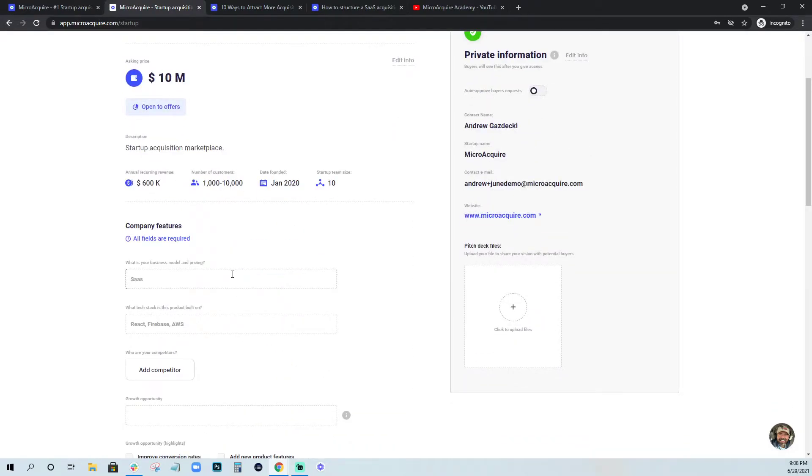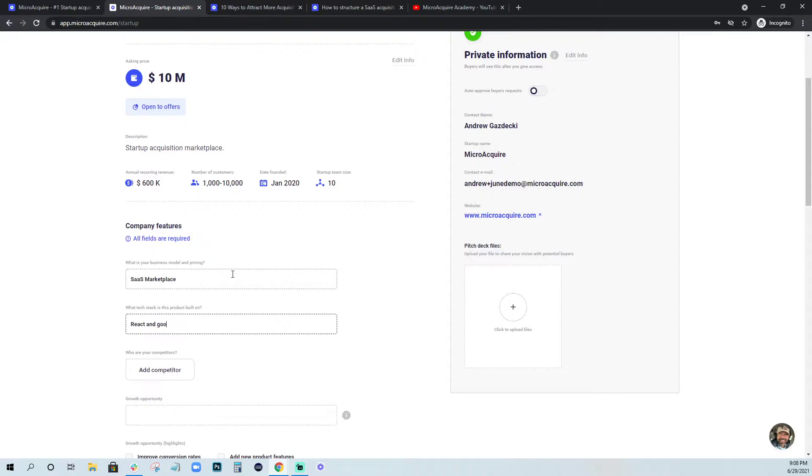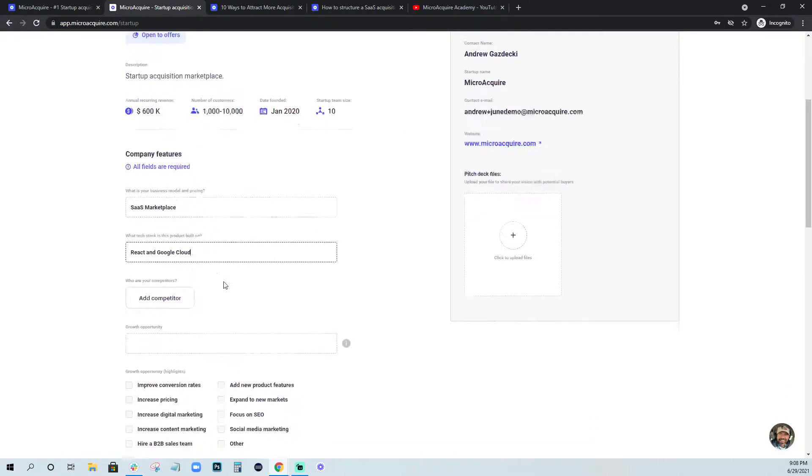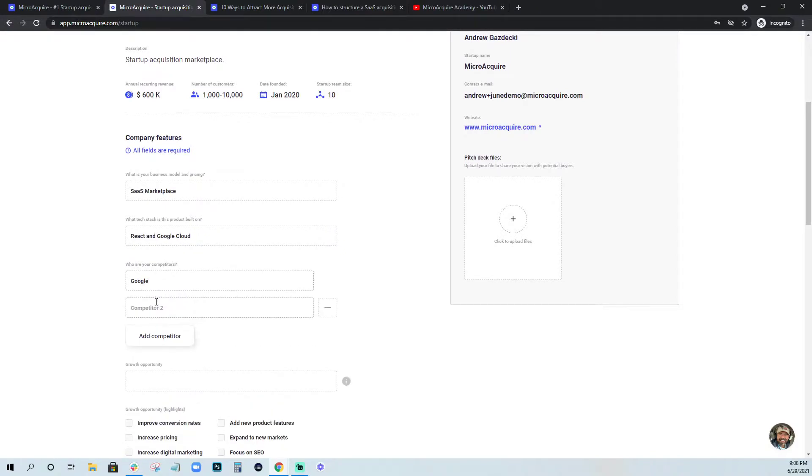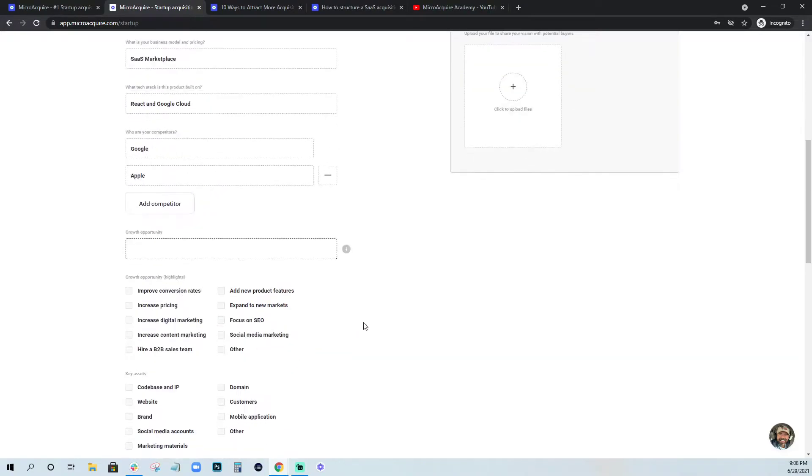So definitely check out all the content that we offer on MicroAcquire. Moving back to this, going to save this and now the first part of my startup profile is done. And that's really all we need at the top. Next thing would be your business model. So we're a SaaS marketplace. We are on React and Google Cloud.